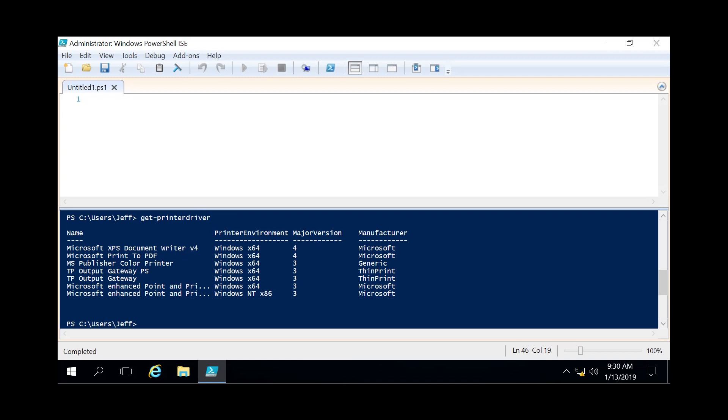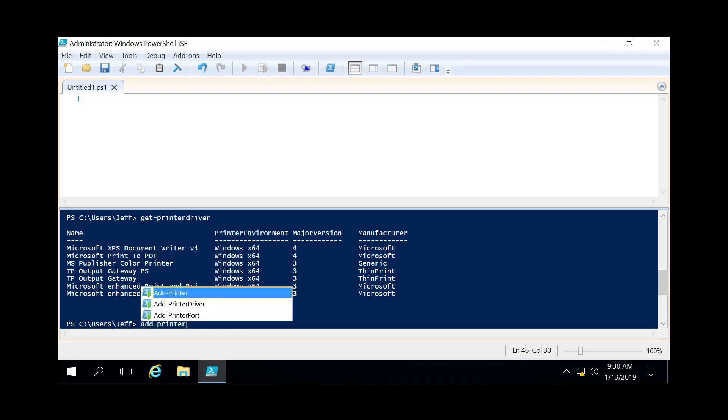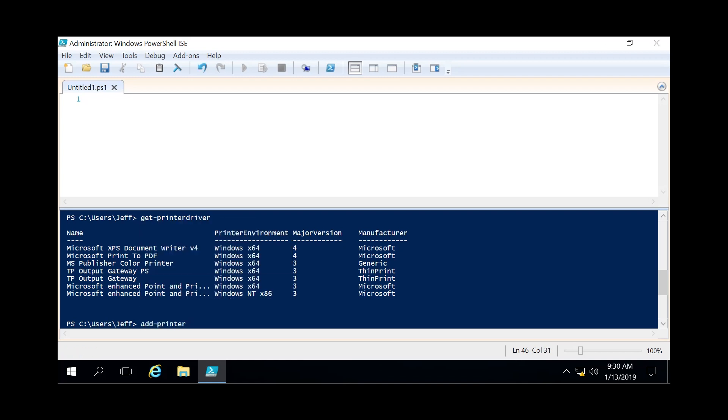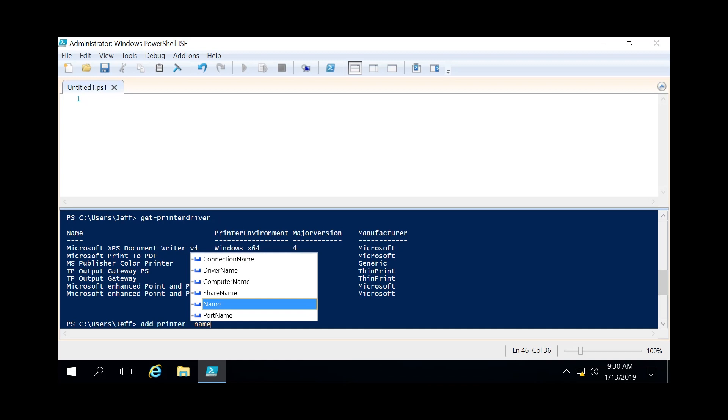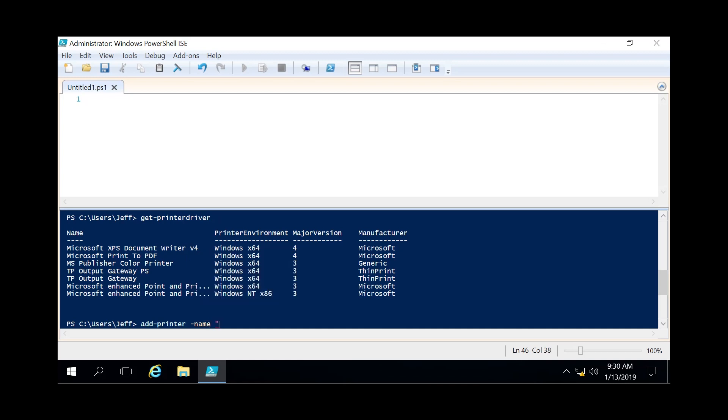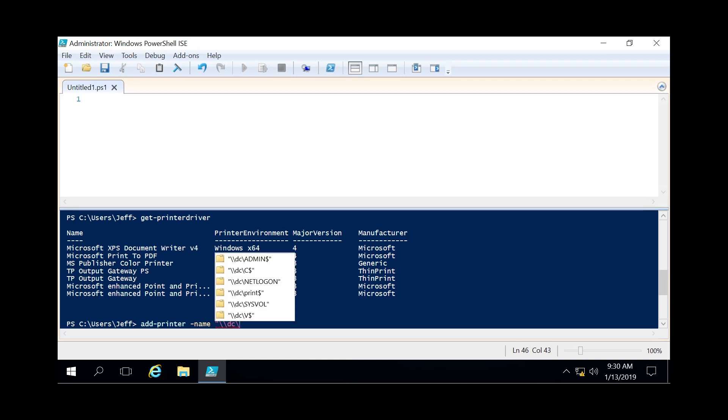So we're gonna do an add-printer. Specify the name since it's on our domain. We're gonna do backslash backslash DC which is the print server we're currently on. Backslash we're gonna call it ms printer.